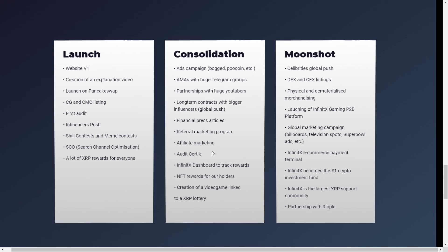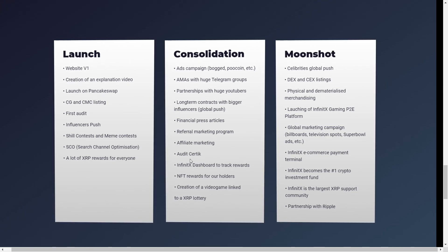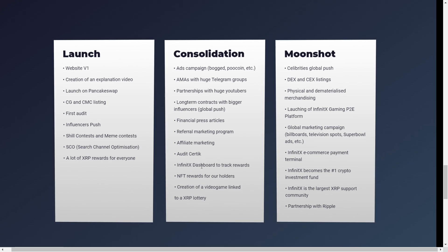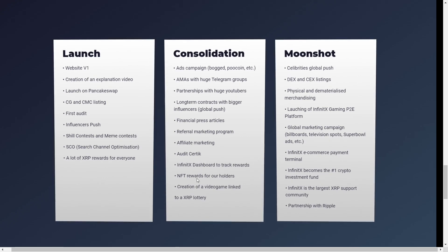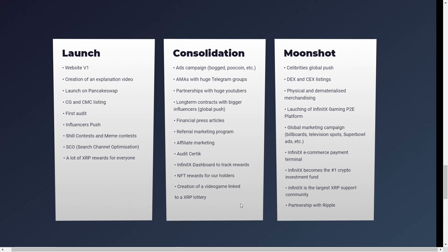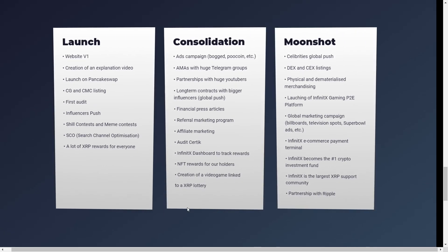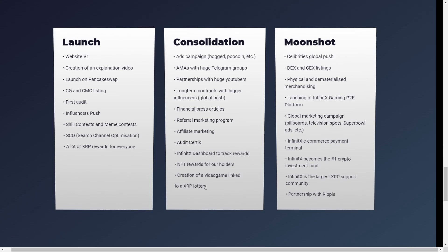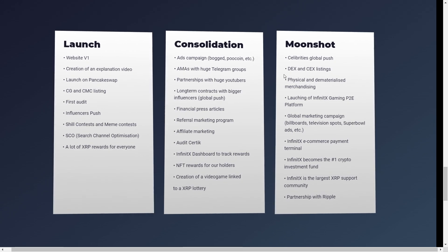Referral marketing program. Affiliate marketing. Audit by Certik. InfinityX dashboard to track rewards. NFT rewards for the holders. And creation of a video game linked to an XRP lottery. The high-level marketing in every possible way, basically.